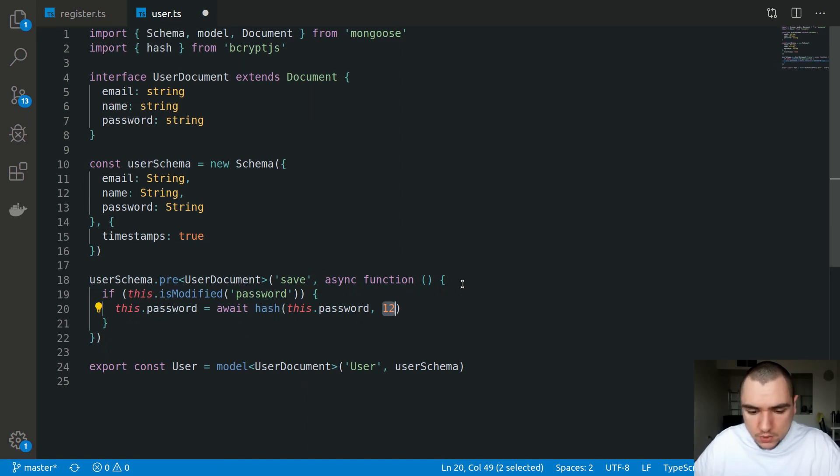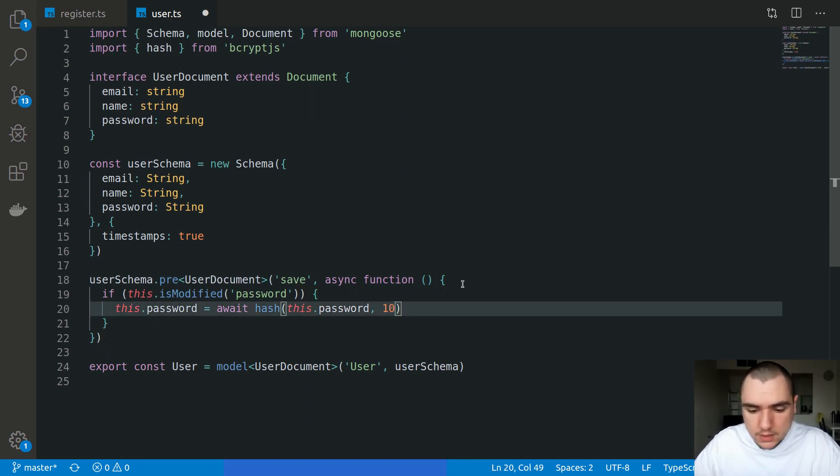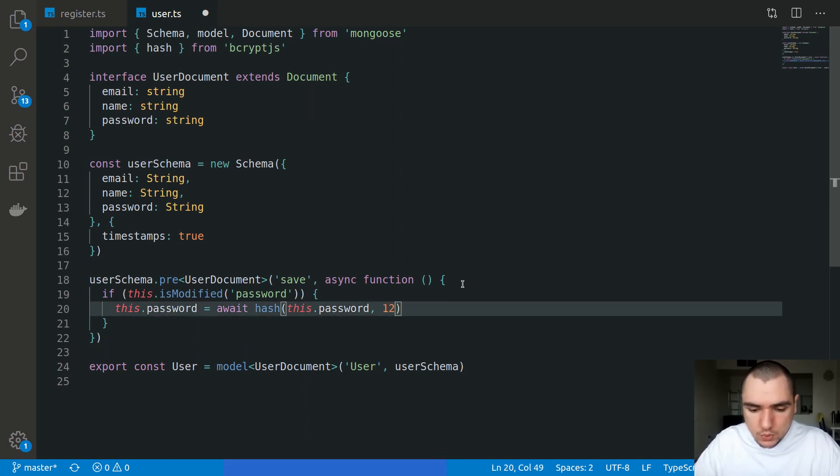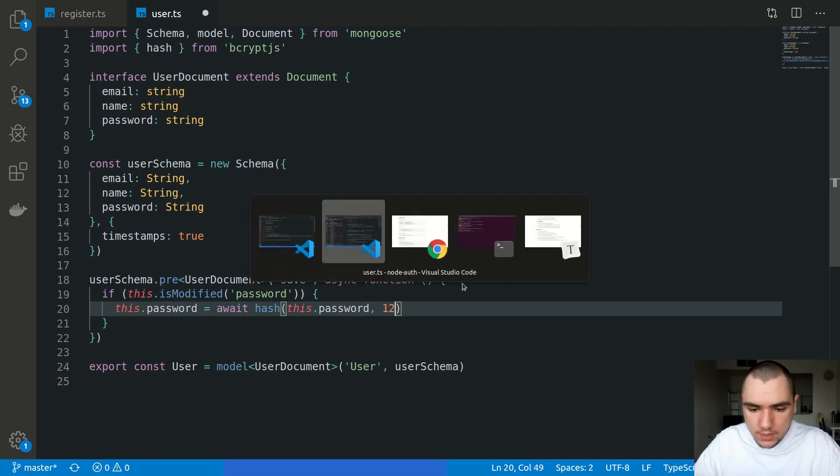For the work factor itself, in a lot of tutorials you're probably going to see a work factor of 10. This determines how many rounds your hash function is going to run the input string with. A good work factor at the time being is 12. 8 is considered low enough, 10 is quite low as well, so 12 is a good compromise.